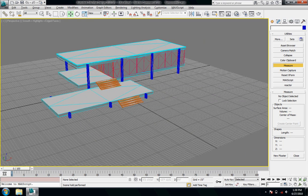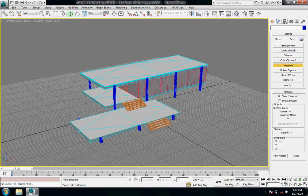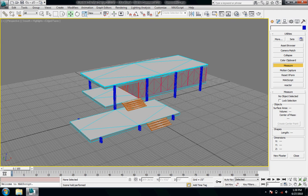So back into the perspective viewport, and there is my model on the grid with the correct units.